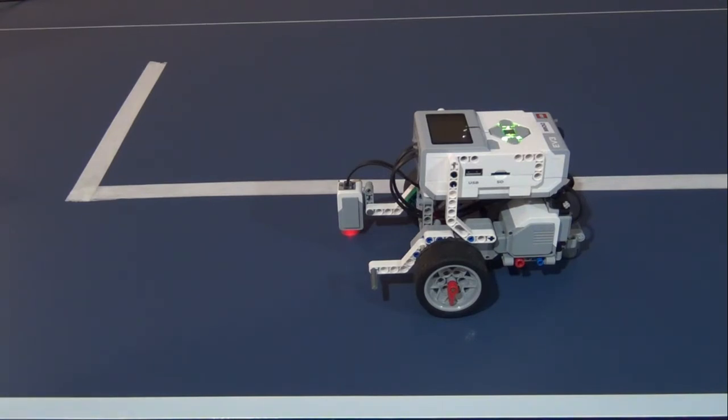Many LEGO competitions have lines all across the board and you can use these lines to help guide your robot to where it needs to be.